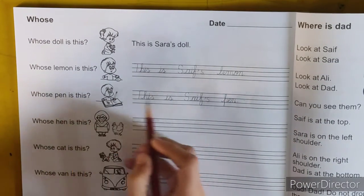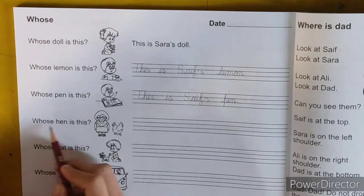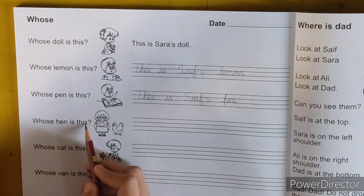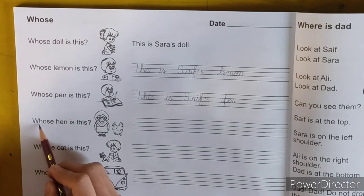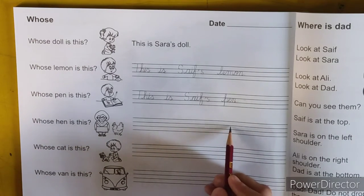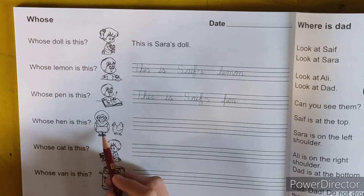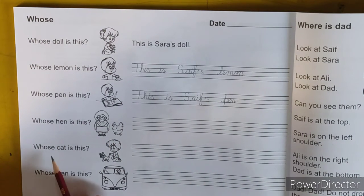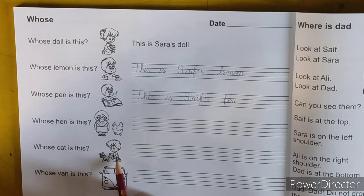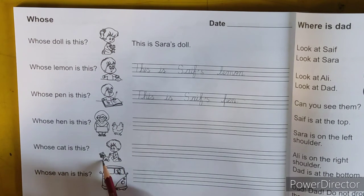Whose pen is this? This is chef's pen. Whose hen is this? This is grandmother's hen. Whose cat is this? This is chef's cat.